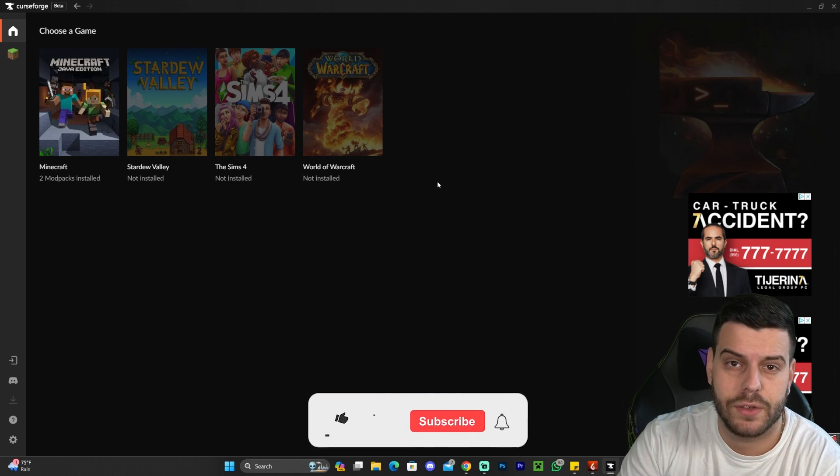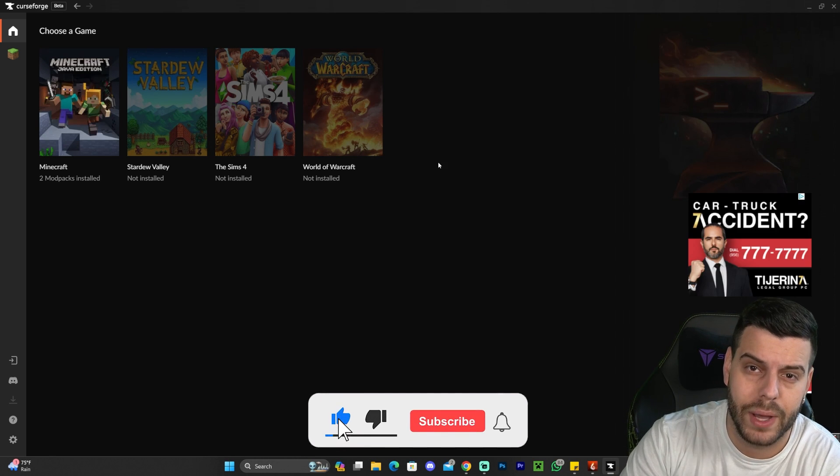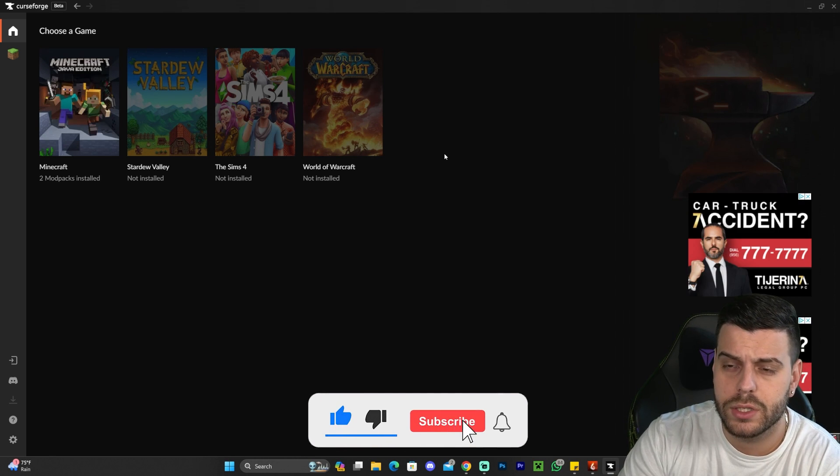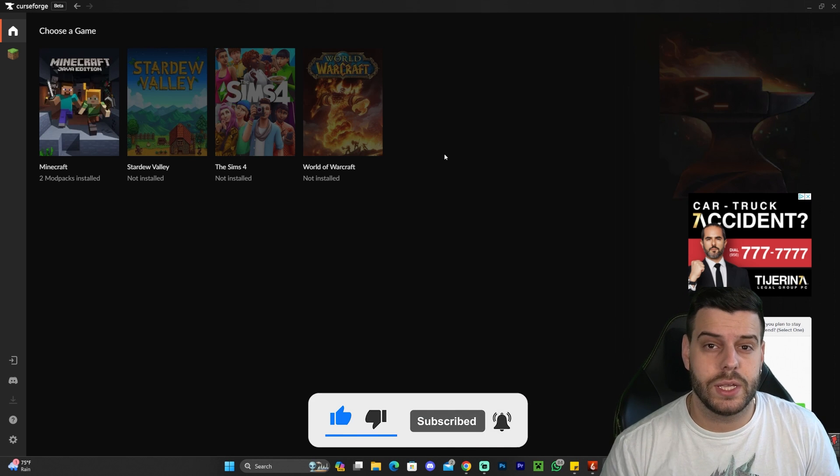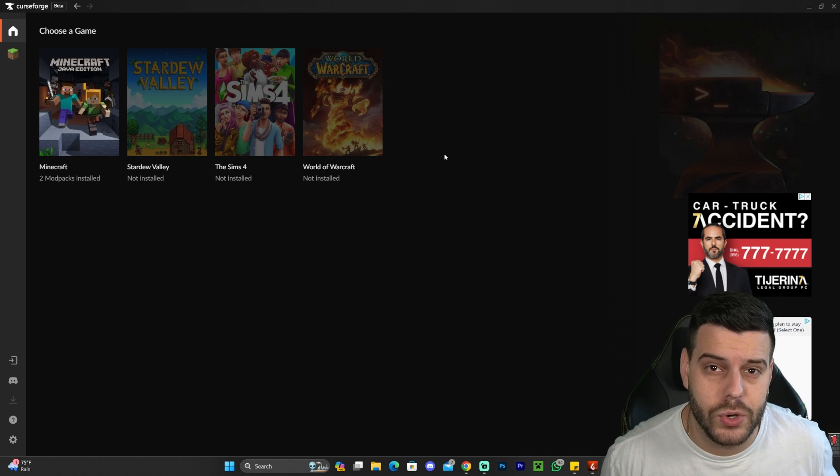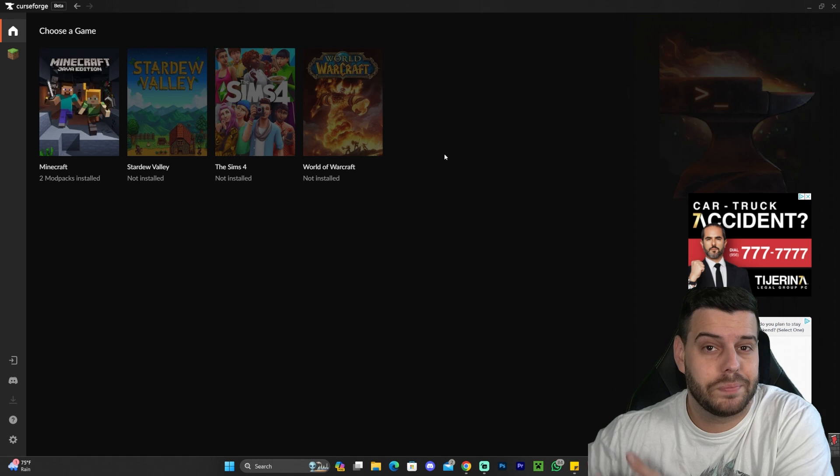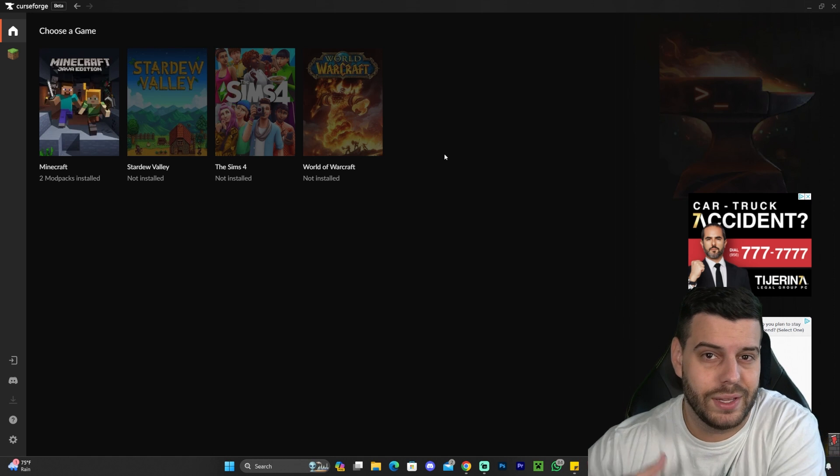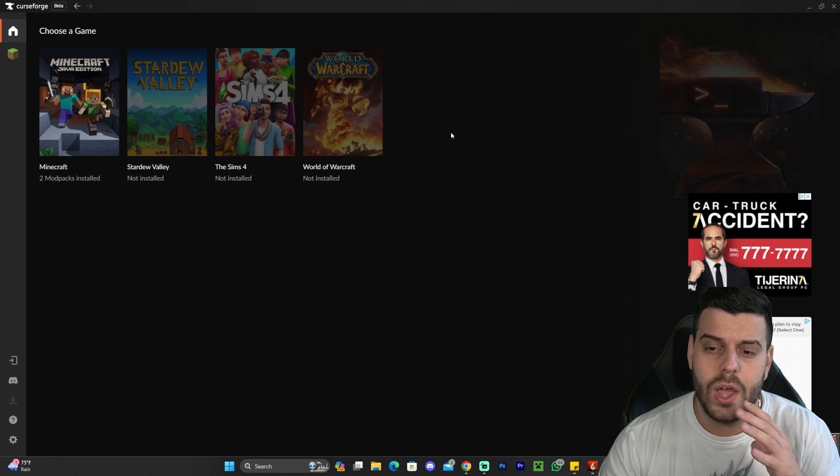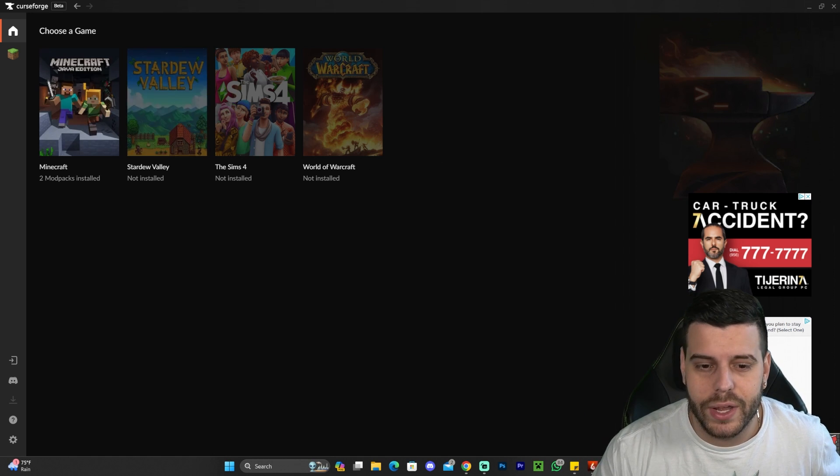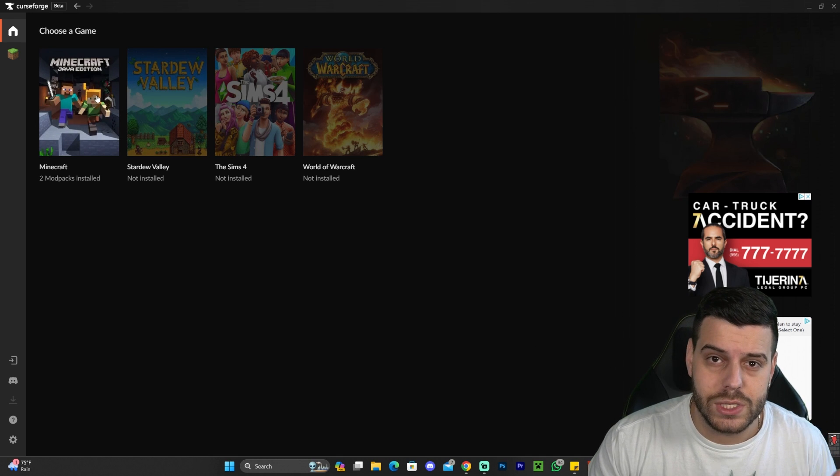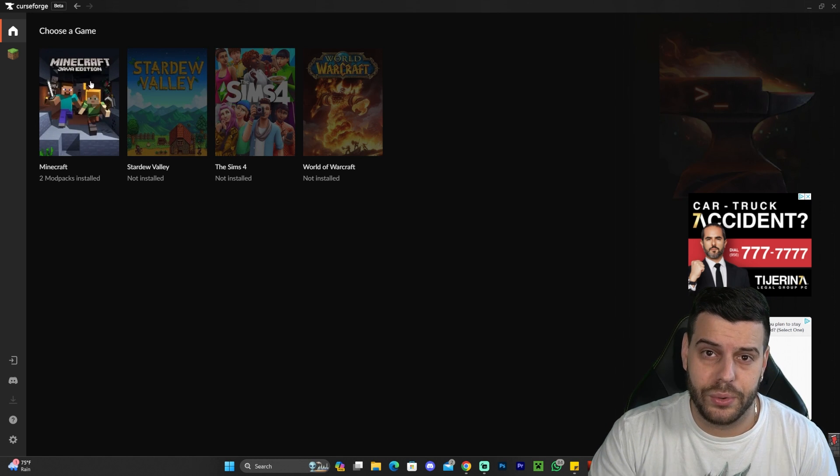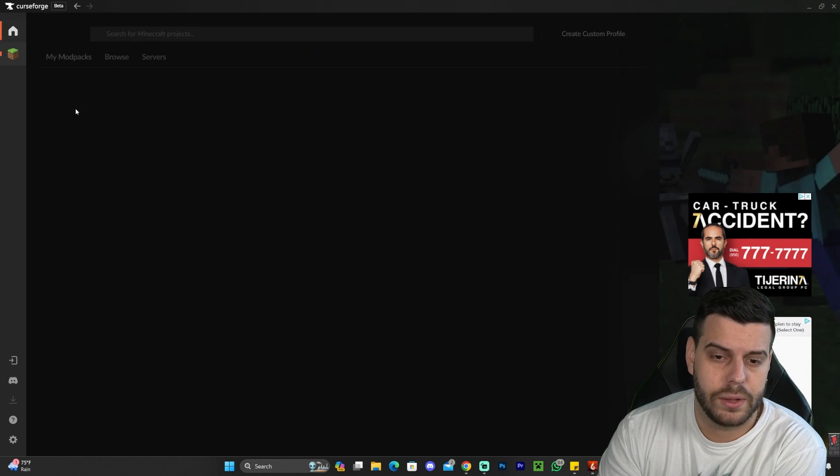Once CurseForge has finished installing, it's probably going to launch automatically. Once it does, you might get a little prompt in there saying that there's a tutorial. I recommend you just go ahead and skip it. But if you want to go through it, go ahead and watch it. You could just skip it and follow along. Once you skip the tutorial or watch it, you'll get here where you can select the game. Obviously, in this tutorial, we're doing a modpack for Minecraft. So we're going to select Minecraft.